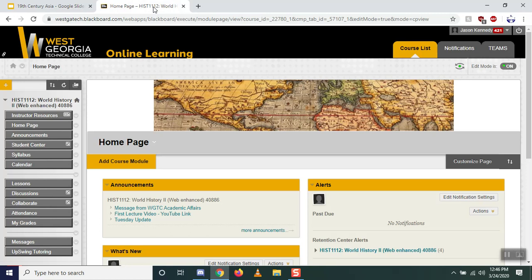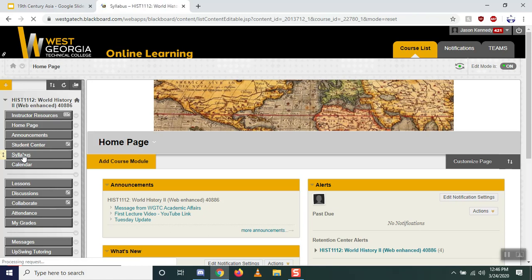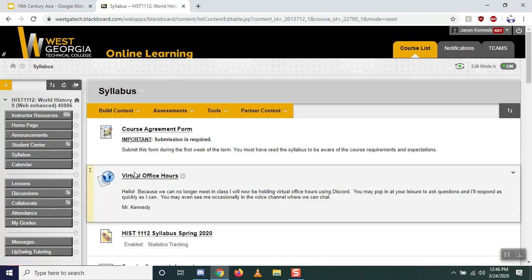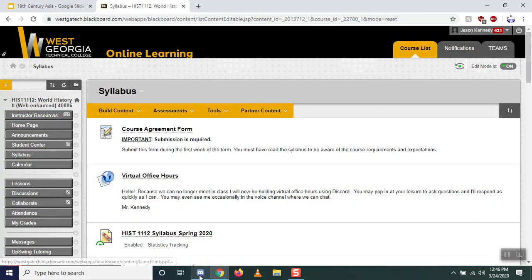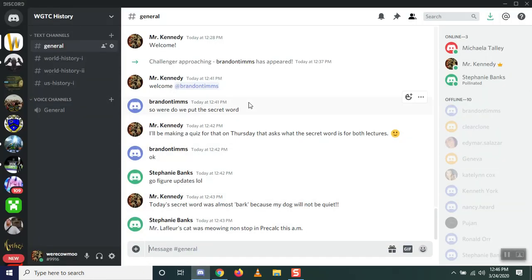There have been a couple of changes on Blackboard. First, under the syllabus page, you'll see virtual office hours. If you click this link it takes you to a program called Discord — some of you may already use it. Discord can be run on your phone, computer, or web browser. It's a virtual office where we can talk and chat. I can give you information and you can ask me questions. There's also a voice channel, and I am logged in on both my computer and phone.